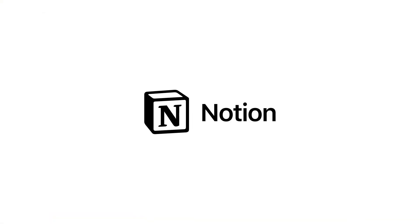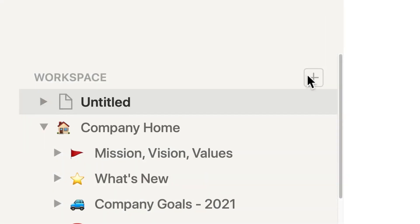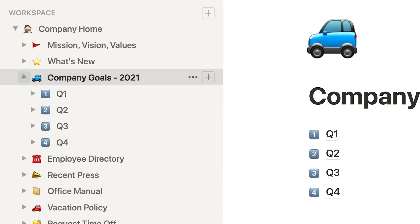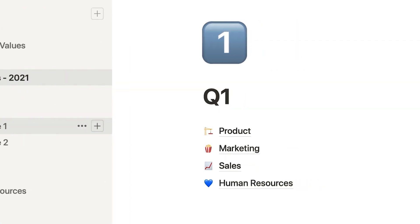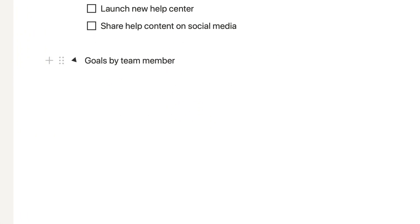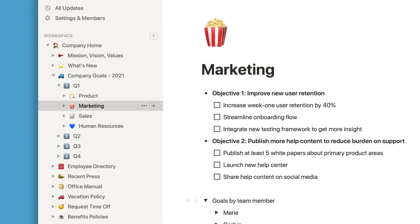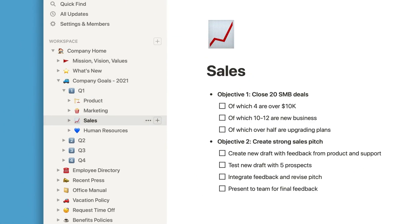Notion. Notion combines various productivity tools, from databases to task boards, offering a comprehensive solution for work organization and personal projects. Features: Block system — everything in Notion is built on blocks, allowing you to craft complex pages with diverse content.